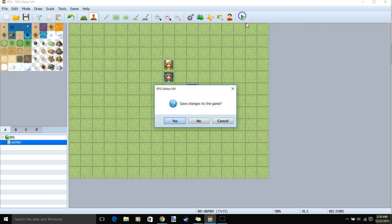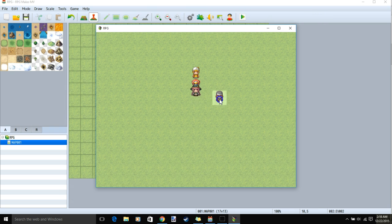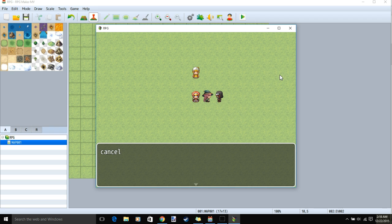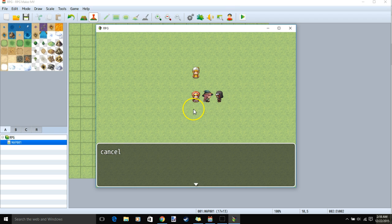Now we can test our game. Talking to the event, we can see our number 1 highlighted, and when we click the back or the cancel key, our number 2 choice is being chosen and our cancel message is being shown.